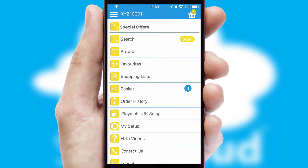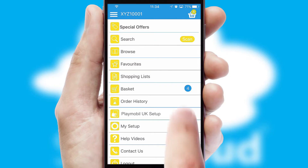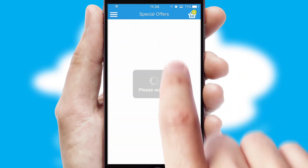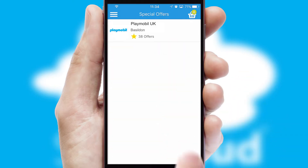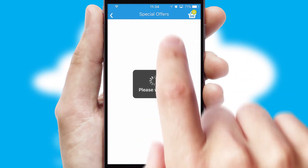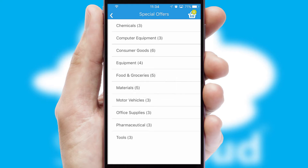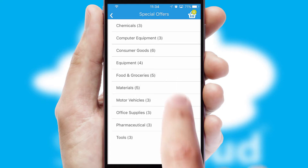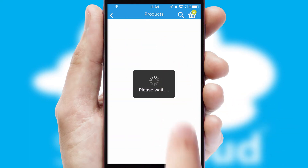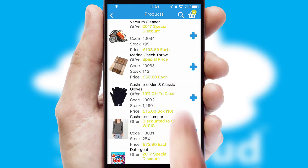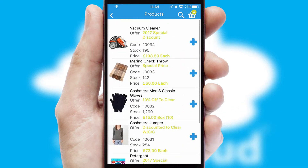Creating customised special offers is another feature of the application, which can be set up and tailored for individual customers. SwiftCloud has some very powerful promotional features, such as multi-buy and price promotions.